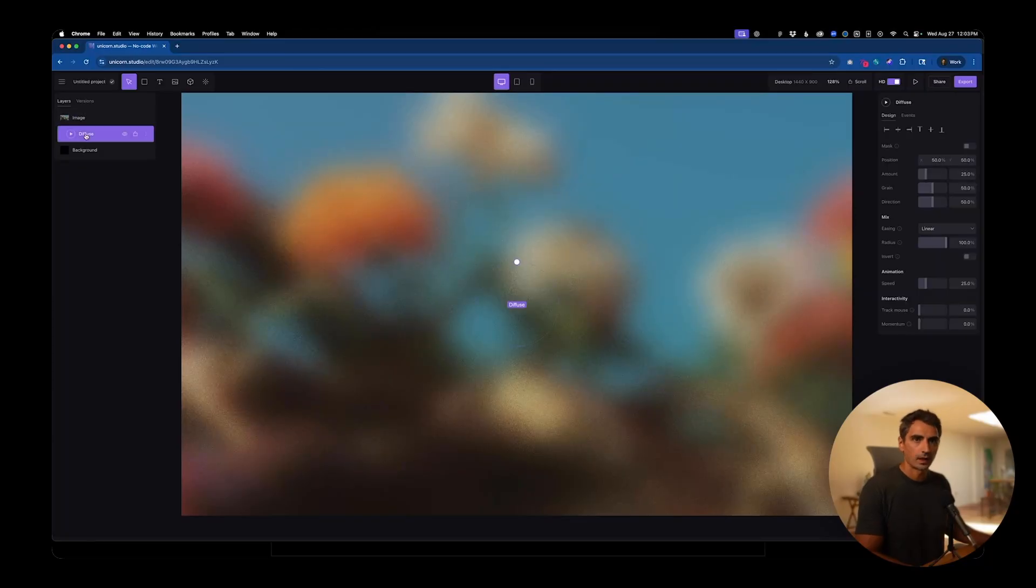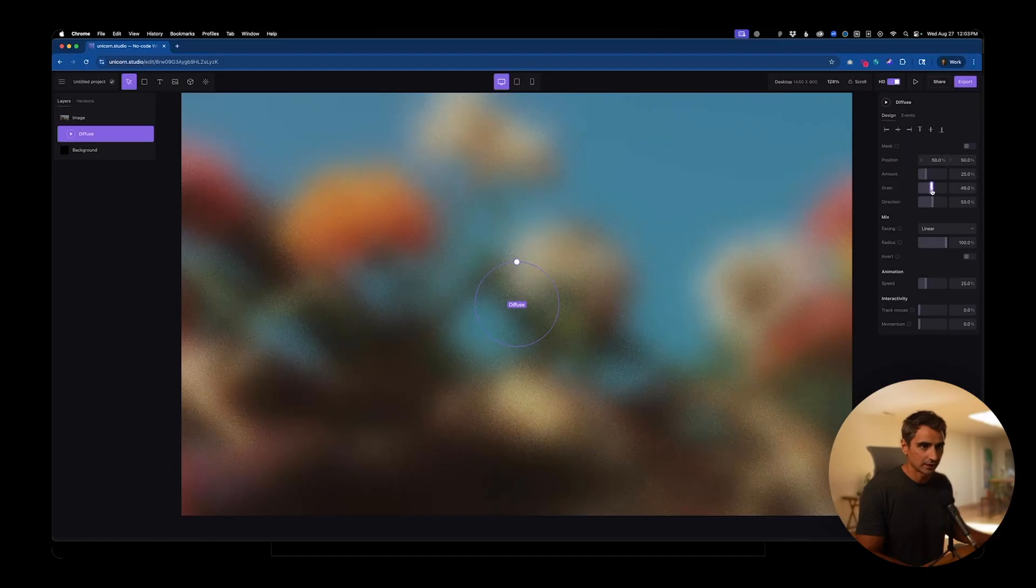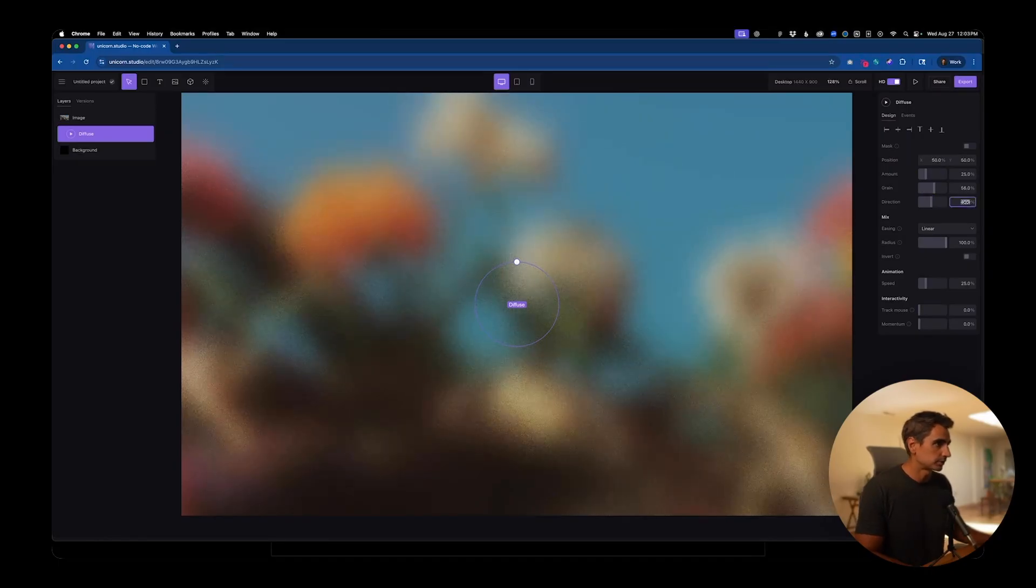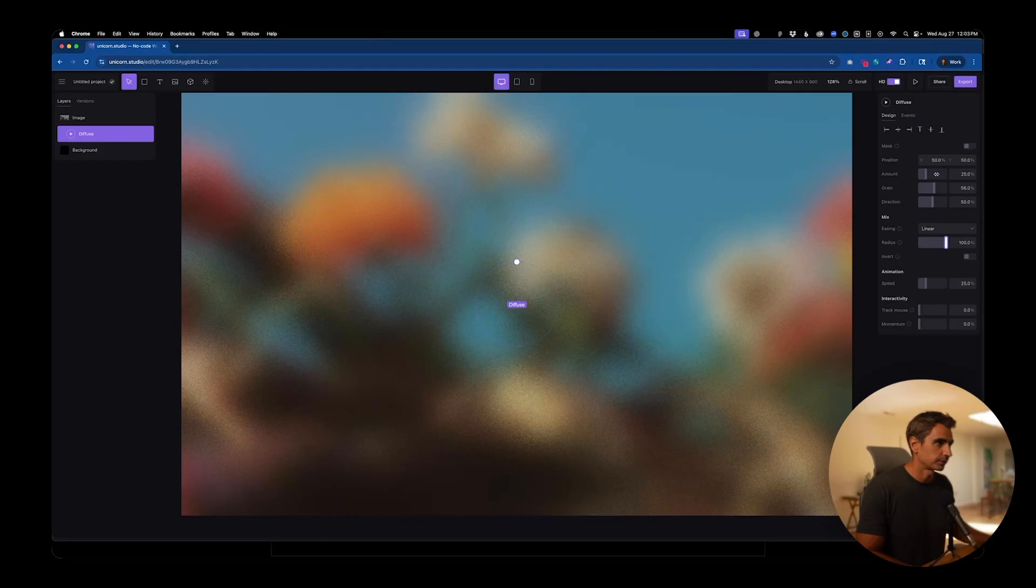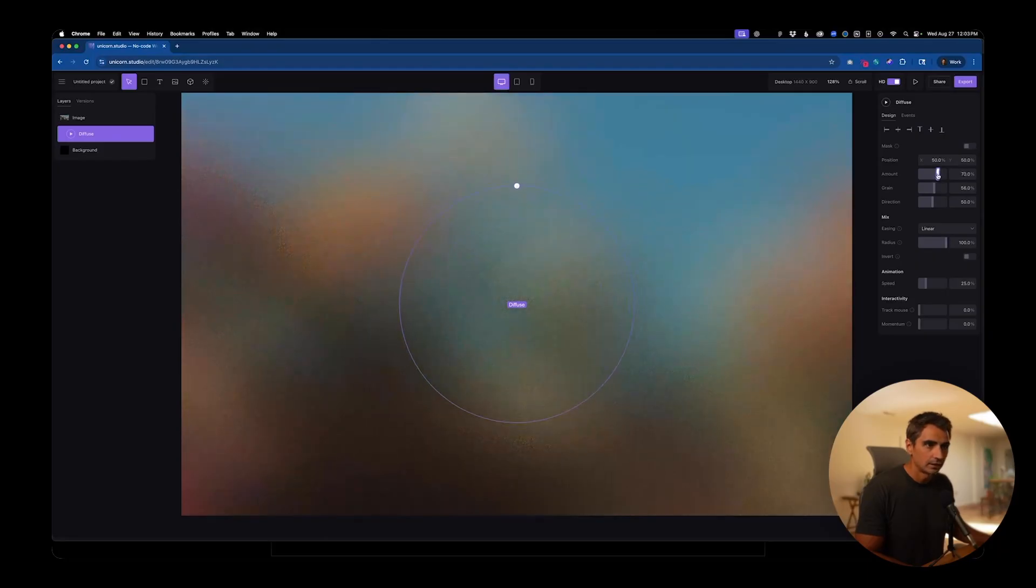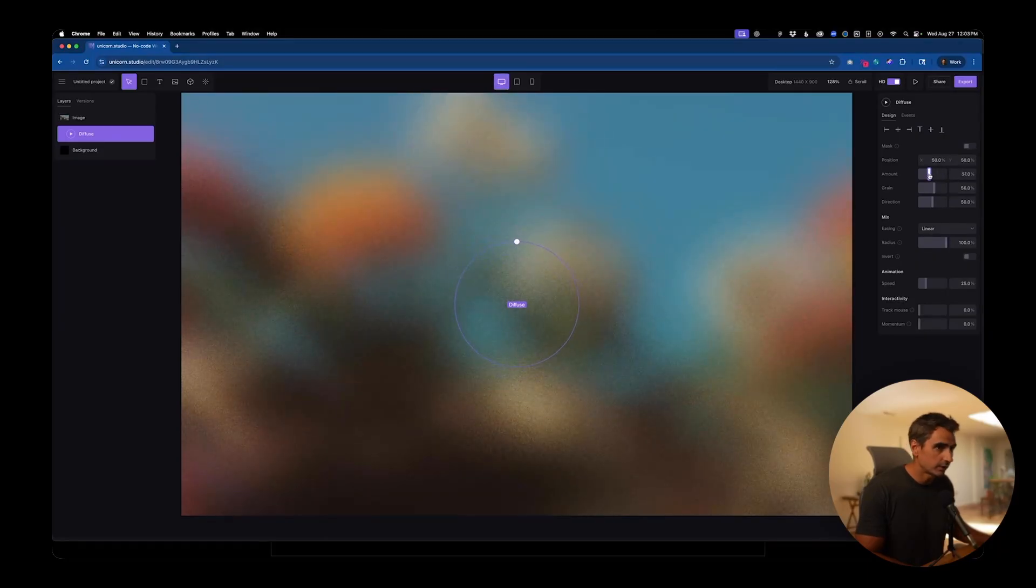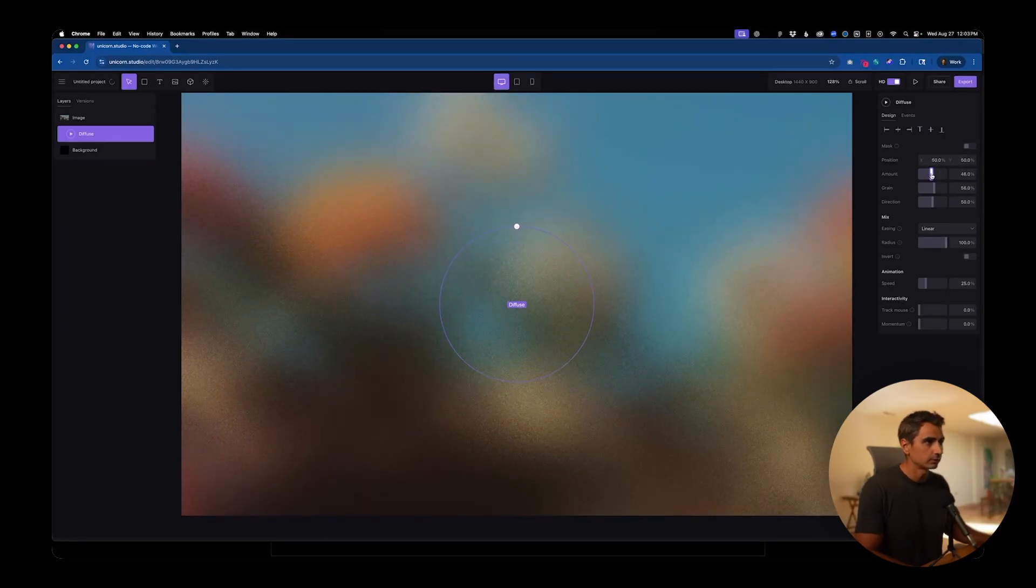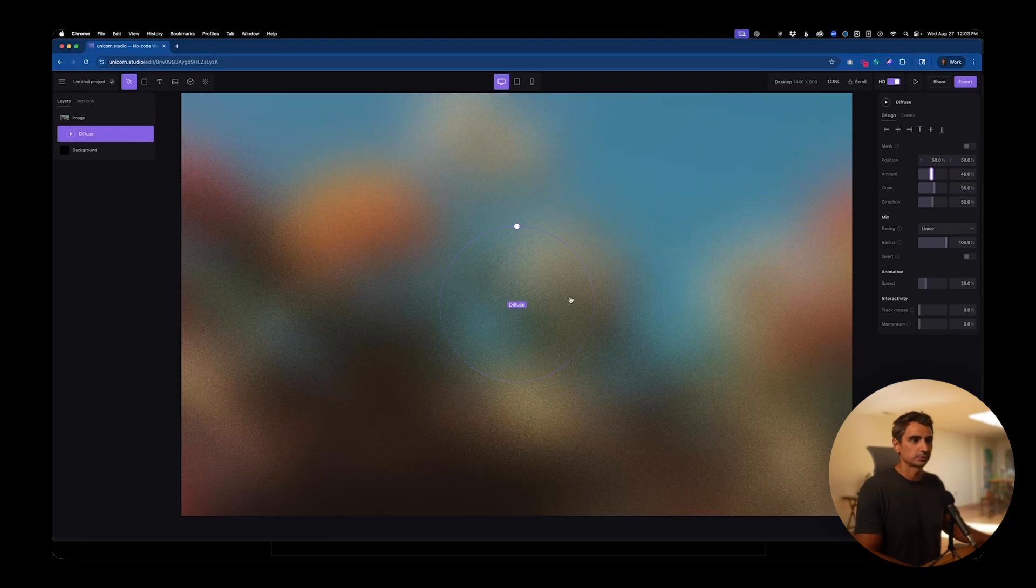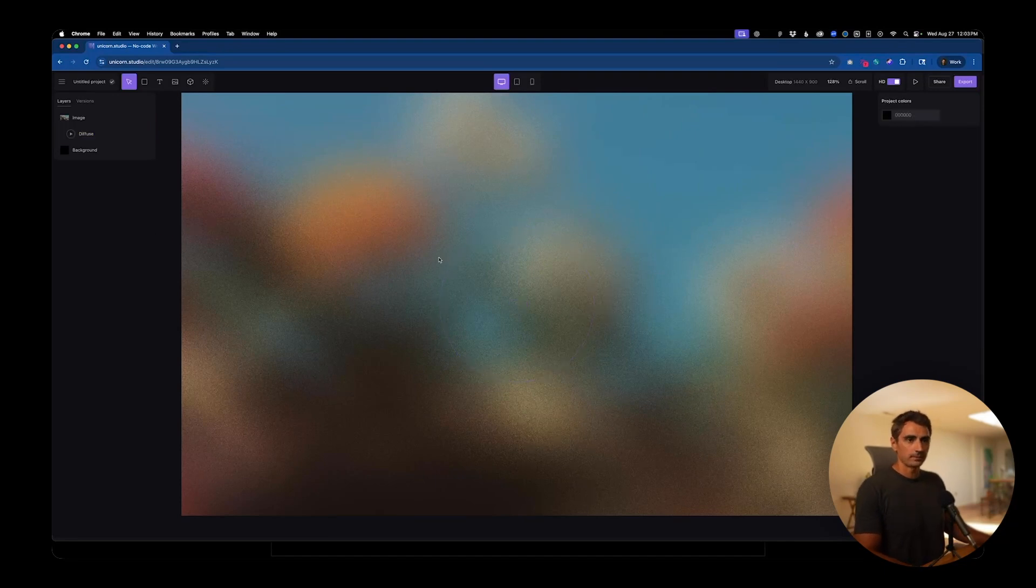Now when I click on this, you can adjust these settings how you see fit. I'm just going to eye this up. I think the direction, actually I want to stay at 50%. The amount you can scale to your liking. Let's just go about 46%. Okay, so that's our diffuse layer.